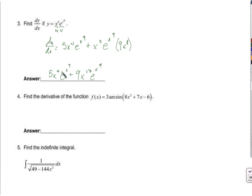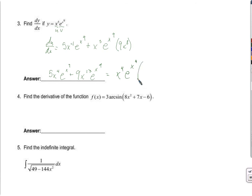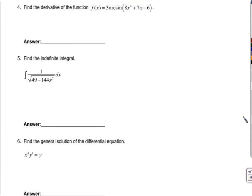And if I wanted, I could factor out x to the 4th and e to the x to the 9th: x to the 4th times e to the x to the 9th, times the quantity (5 plus 9x to the 9th). That could be one of the multiple choice answers on the AP test, so be ready for that.